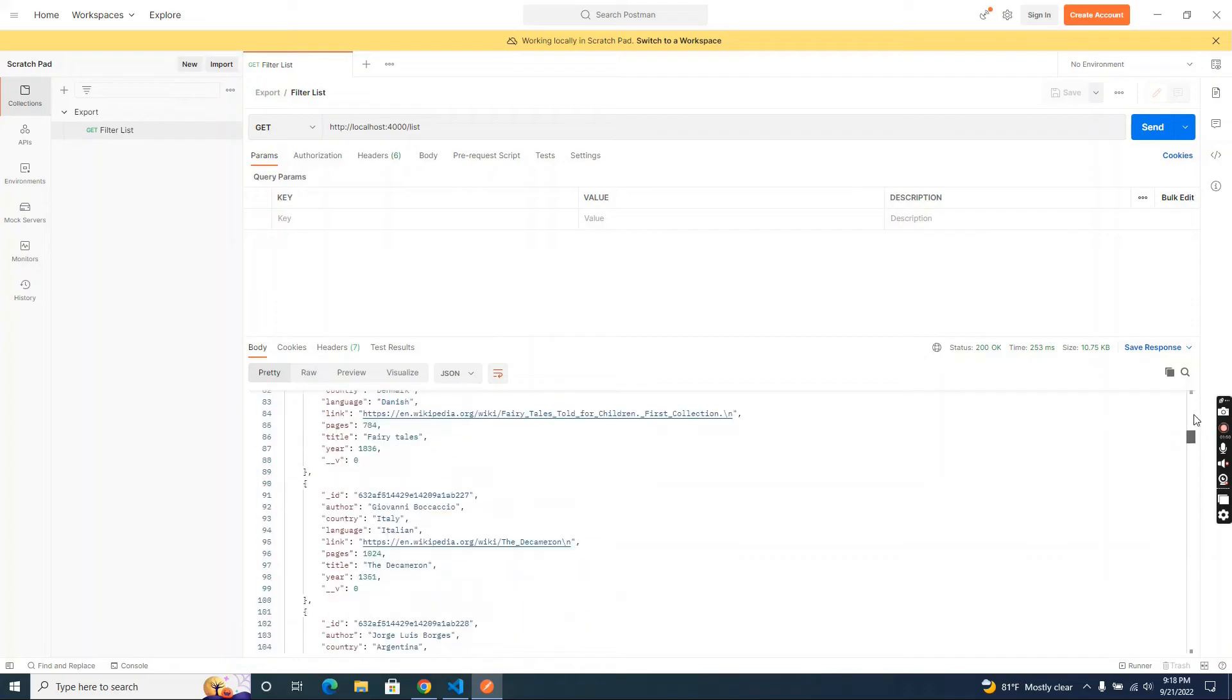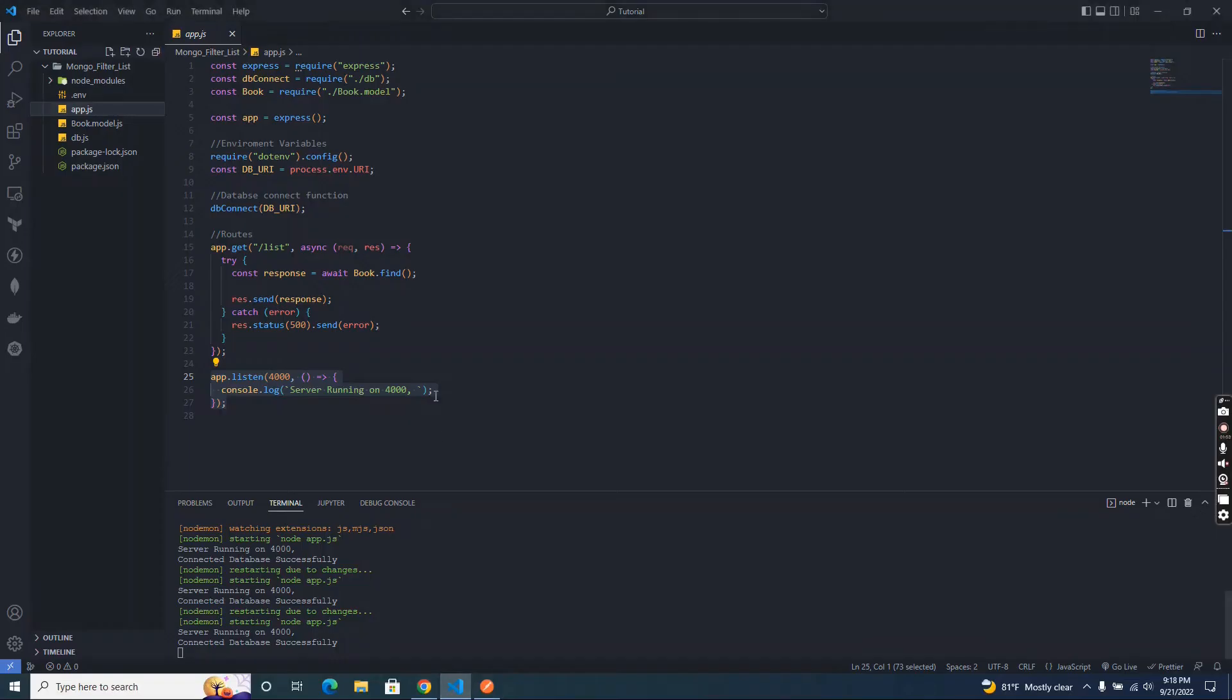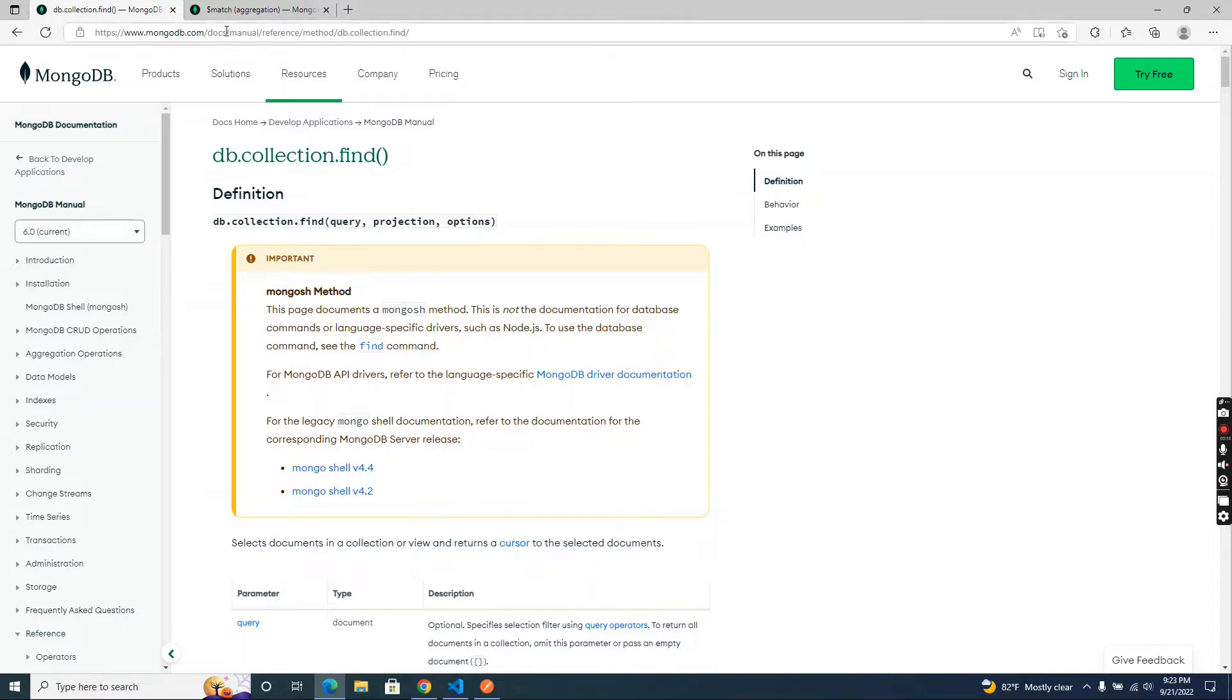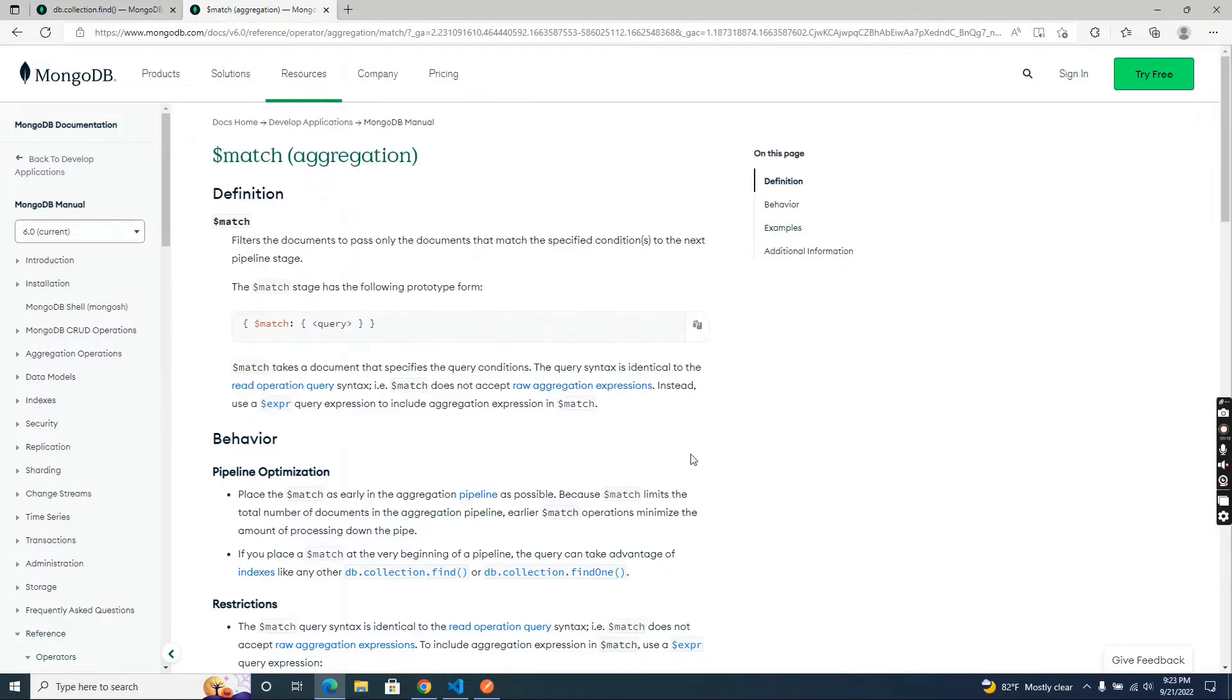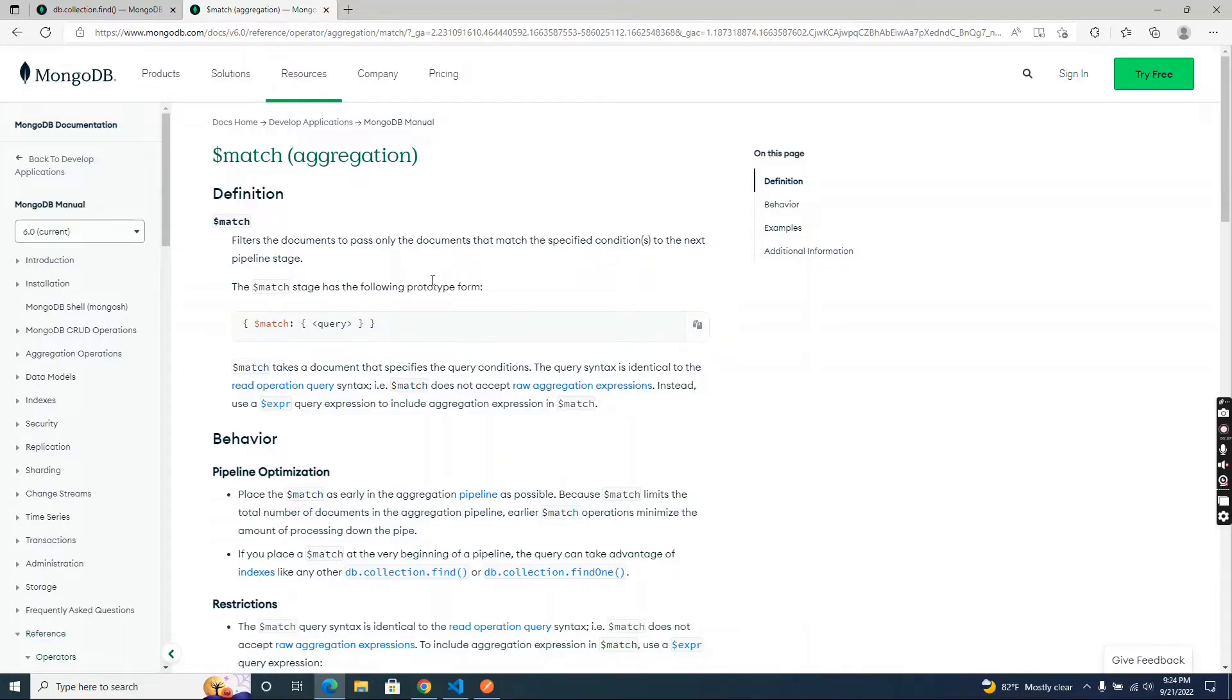Now let's start to add the filter option in this endpoint. In this tutorial I am using match aggregation function to filter data. I will add this documentation link in my video description. Let's see what is match aggregation. Match aggregation filters the document to pass only the document that match the specific condition to the next pipeline stage.